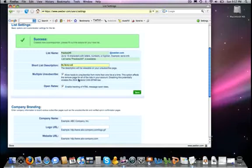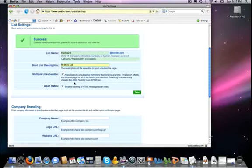I strongly suggest that you leave that checked off because if you disable it, that could be in violation of the CAN spam law as you see there.